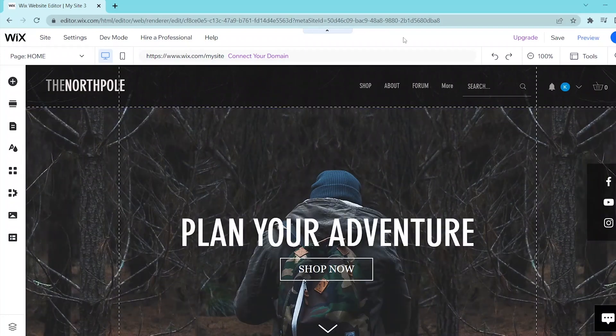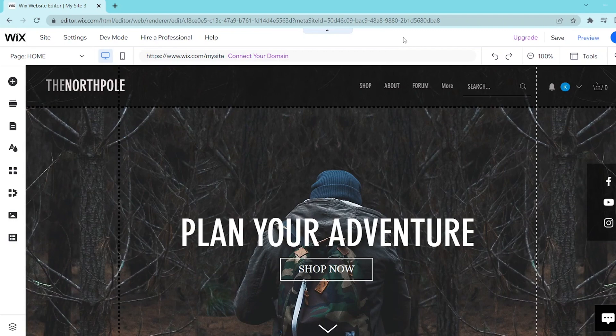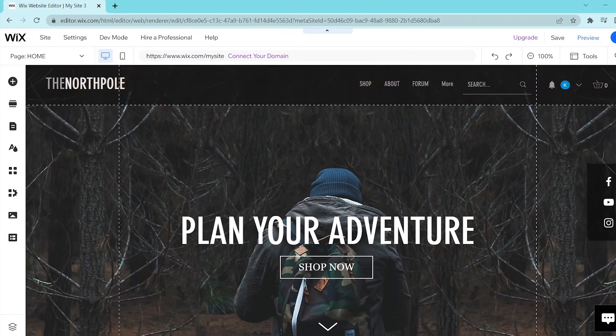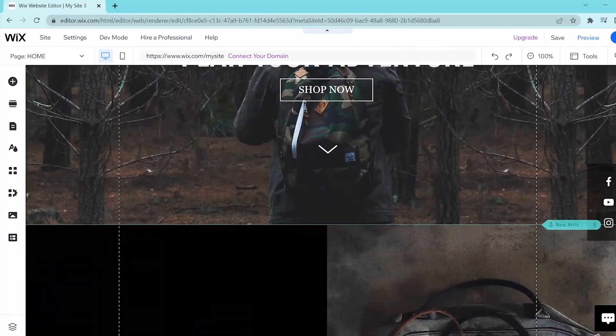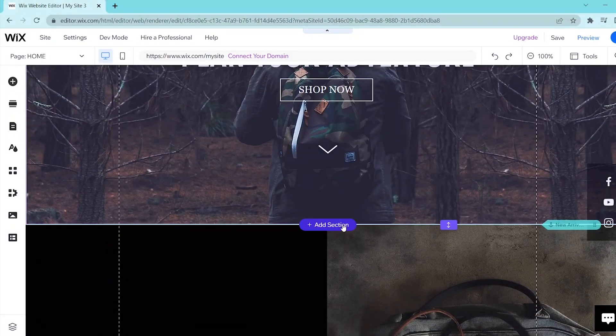In this video I'm going to be showing you how to add a new section on Wix. First go to your Wix website editor and then scroll down in between two sections and hover on the division until you see the add section button.